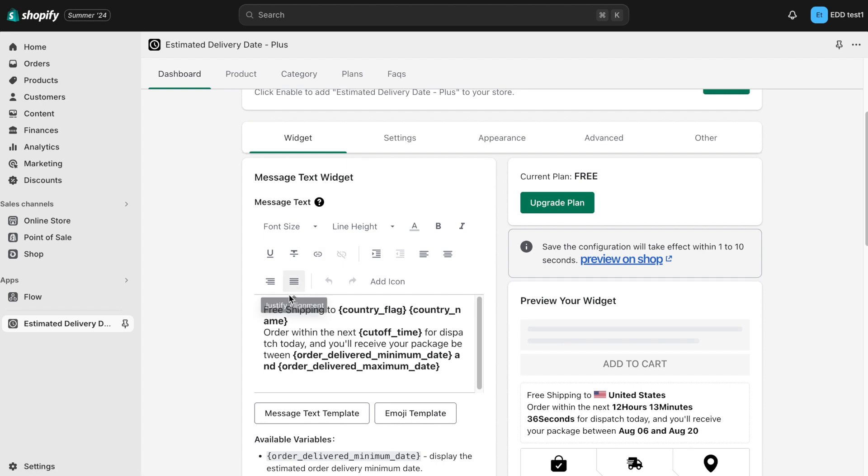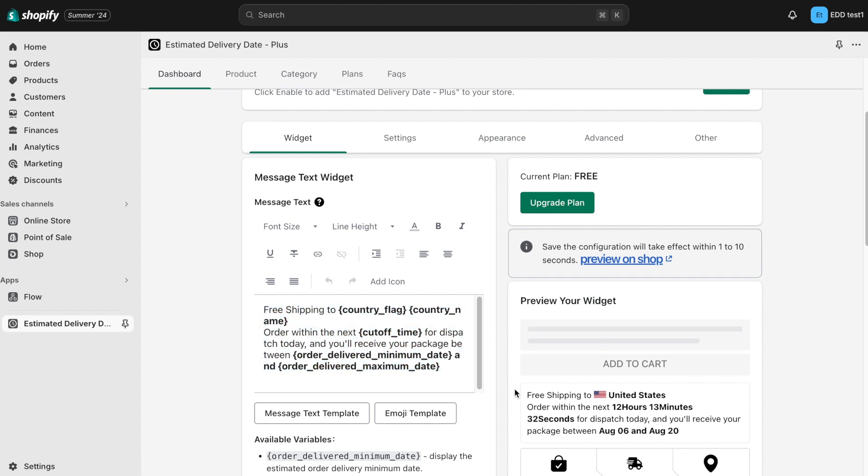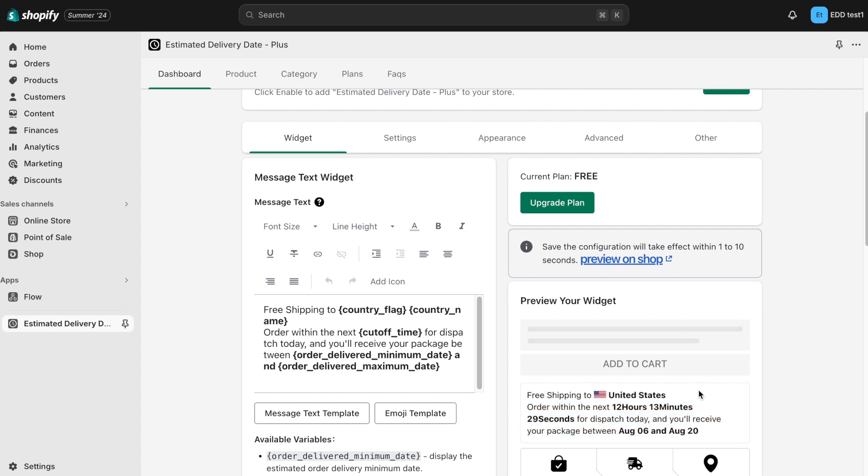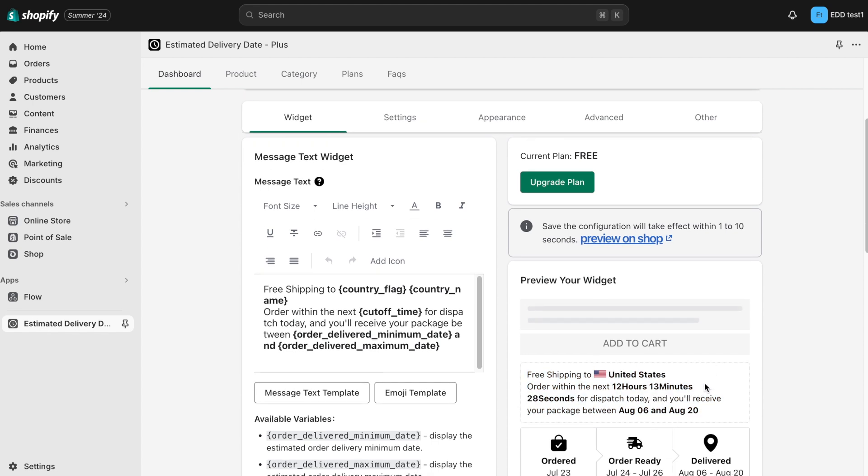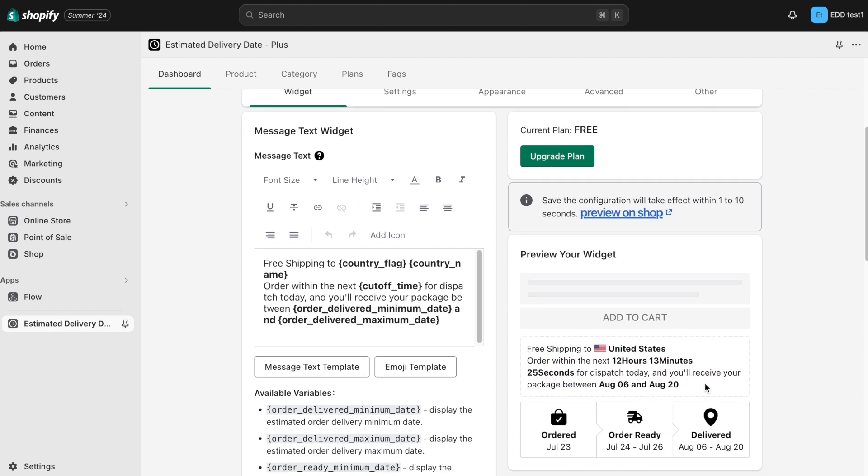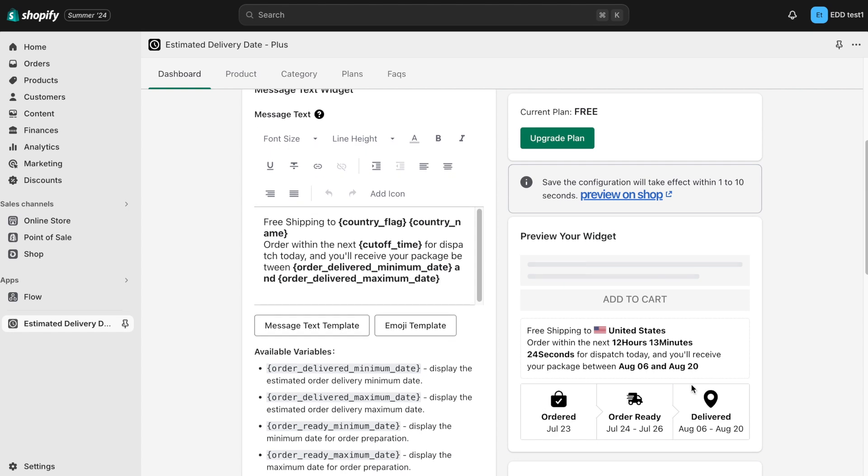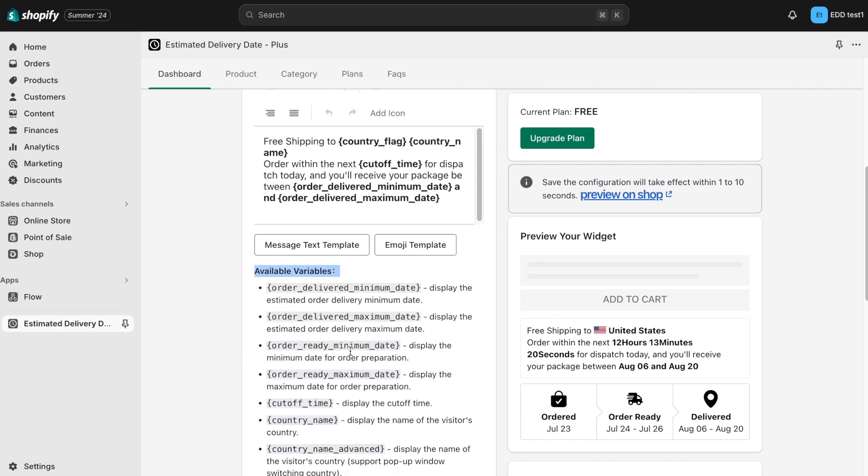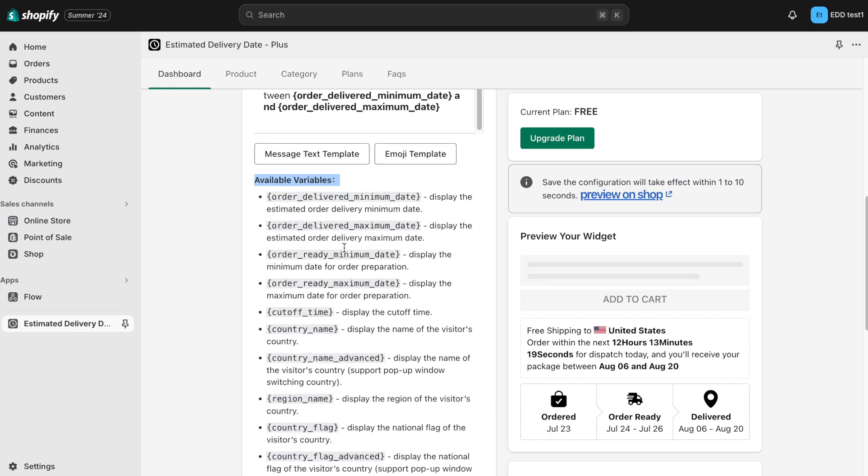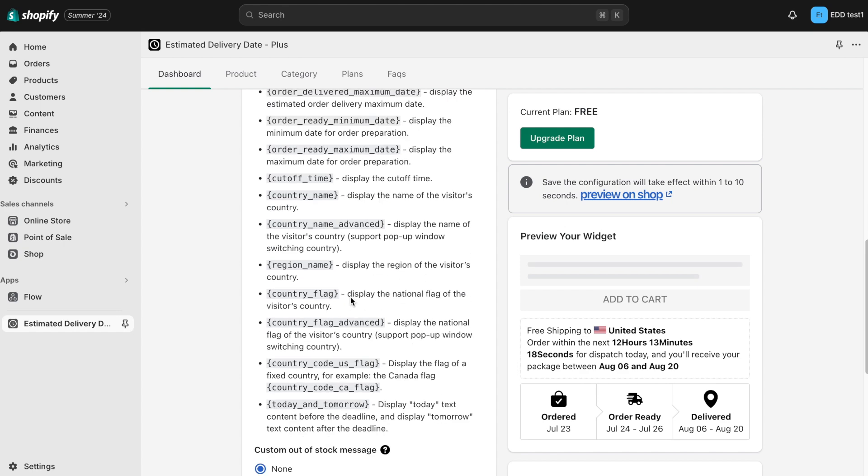This app includes pre-written code to automatically display estimated delivery dates on your product pages, shopping cart, and checkout. However, you can see that there are numerous variables available in this section, which you can add or remove as needed.